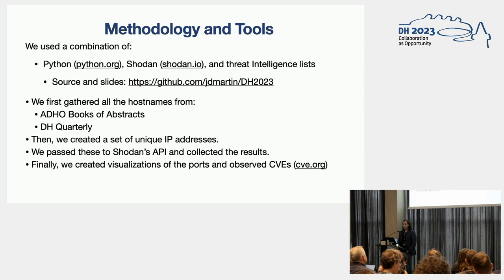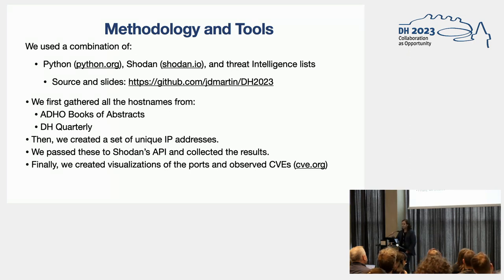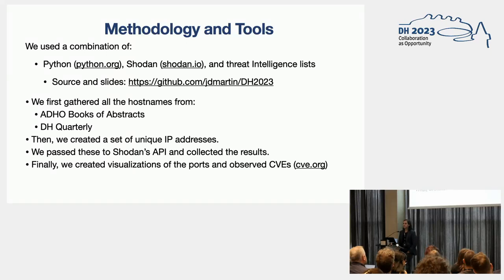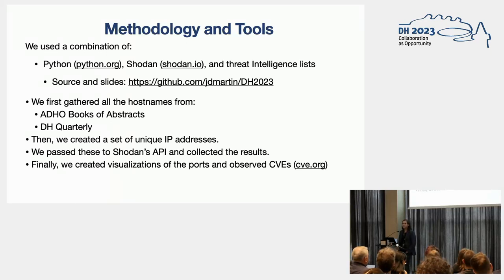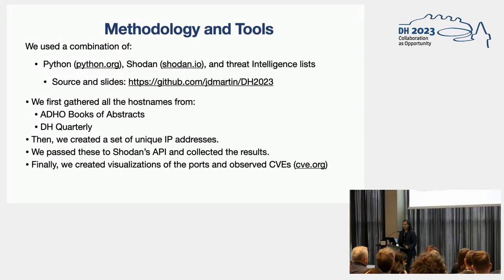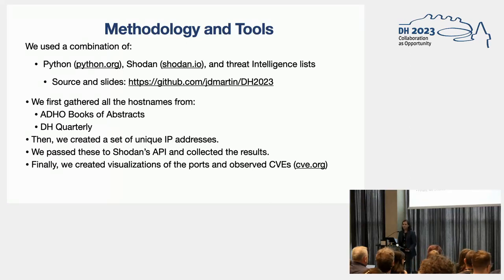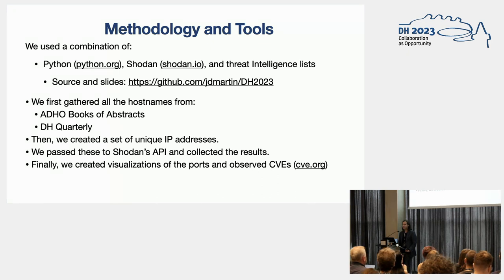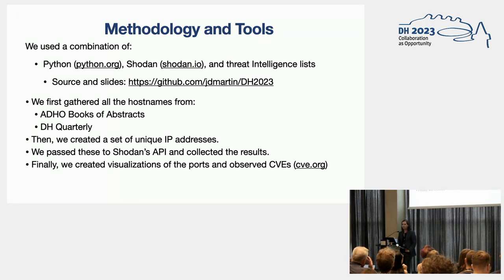So, what did we do? We used a combination of Python, Shodan, which is basically a search engine for open ports and open vulnerabilities for machines that are connected to the internet, and we also used threat intelligence lists. What we did was we first gathered all the host names that were listed in the ad hoc book of abstracts, but then we also used all the articles that are published in DH Quarterly.